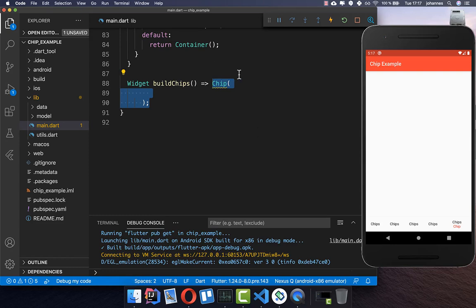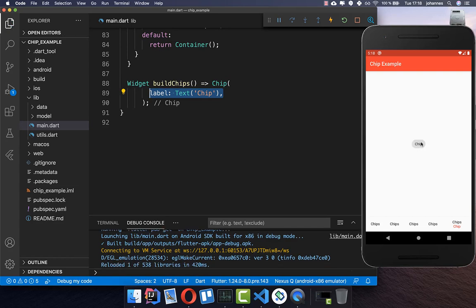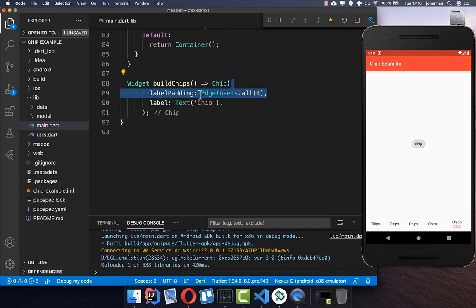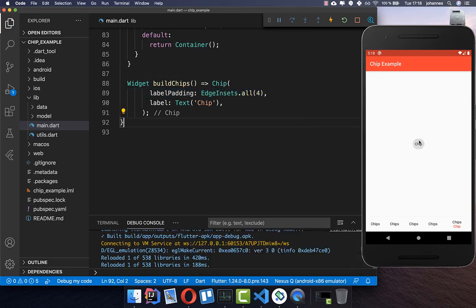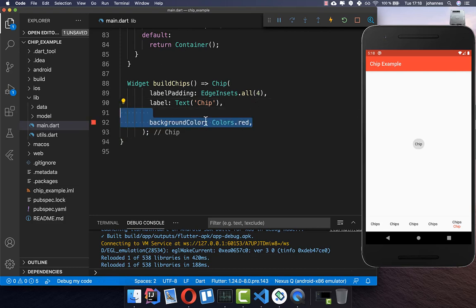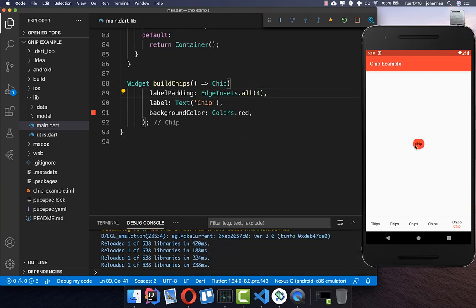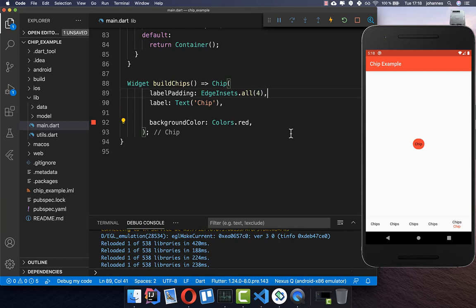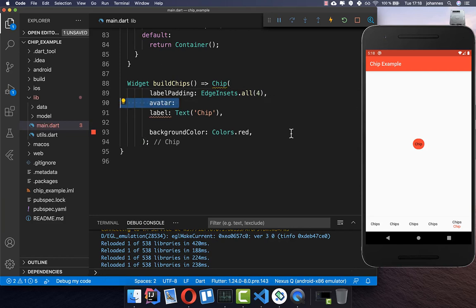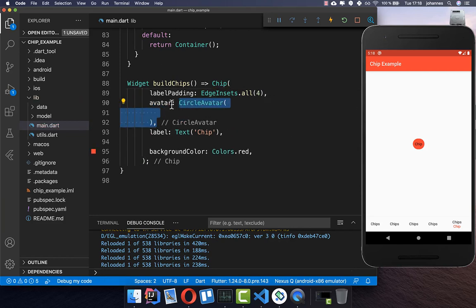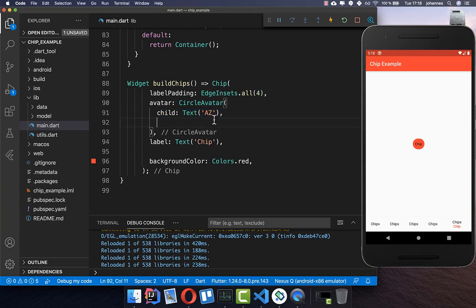We start here with a normal chip. Inside you can set first of all the label of the chip. You can also put a padding around so you have more space around your text. We can also add a background color — I will set it right now to red. Next you can also put an avatar at the beginning of your chip using the avatar property, where we can set a circle avatar and set a text inside.